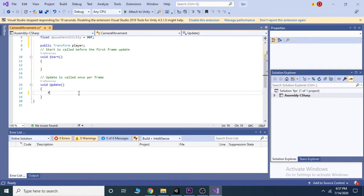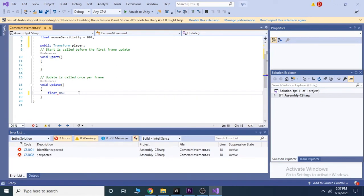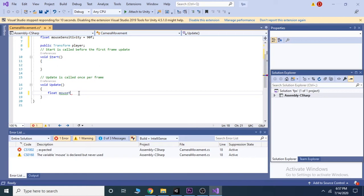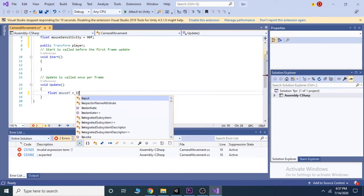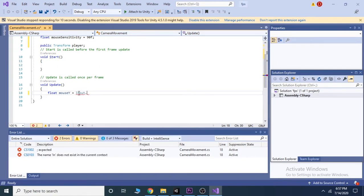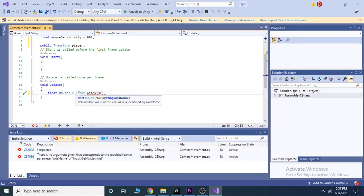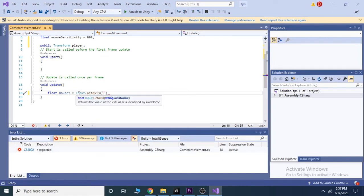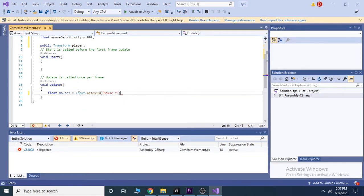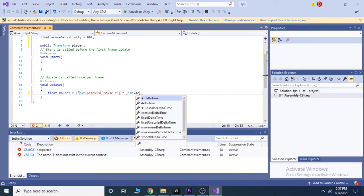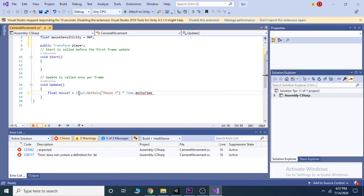Now inside the update method, take a float mouse Y and take its value from the mouse movement. To do that, write input dot get axis, then open and close parenthesis. Inside the parenthesis write mouse Y. Mouse Y is the predefined value which is stored inside the Unity editor and it takes the horizontal movement of the mouse as input. Then also multiply it with Time.deltaTime